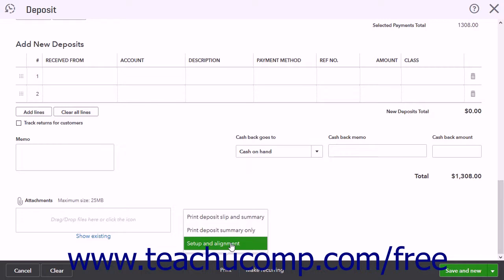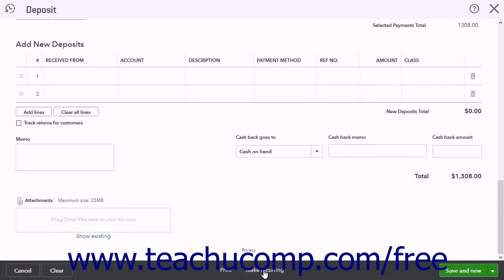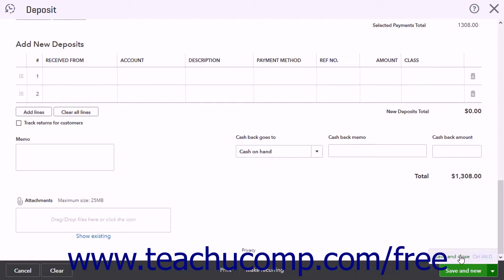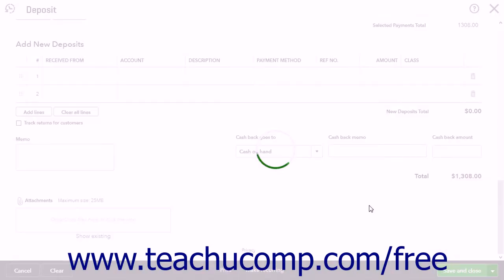To configure your printer to properly print your deposit slips, click the Setup and Alignment command. Clicking the Make Recurring button lets you create a recurring deposit, which is rarely needed for most companies. At the right end of the toolbar is a dropdown button with a Save and New or Save and Close option. Either click the button to perform the current choice, or click the dropdown arrow to select the alternate choice. Selecting Save and New saves the current deposit and opens a new deposit window. Selecting Save and Close saves the deposit and closes the window.